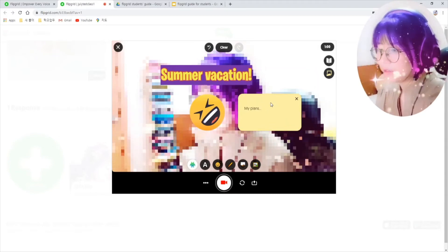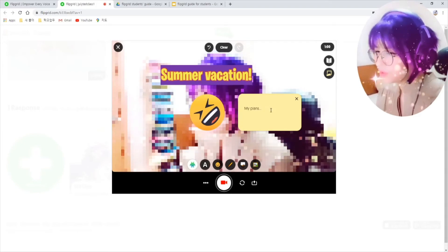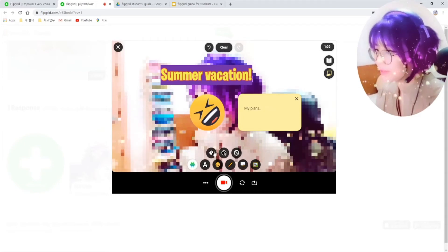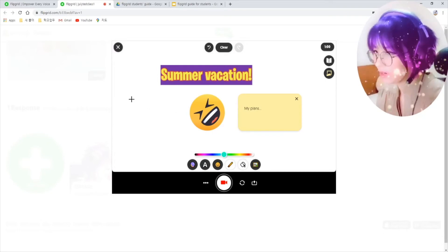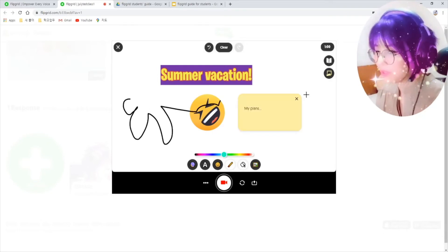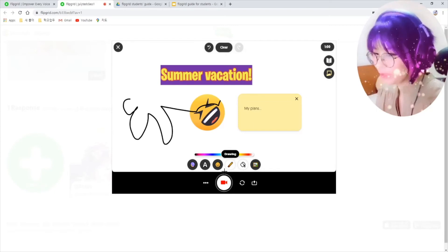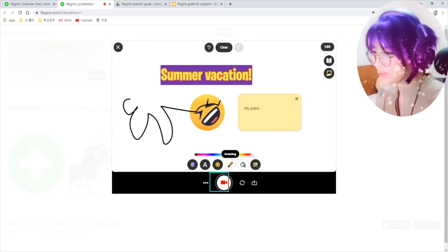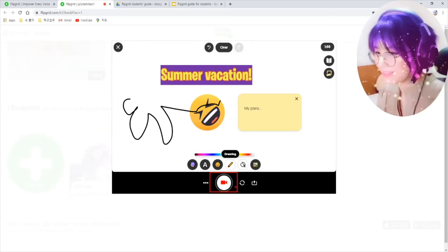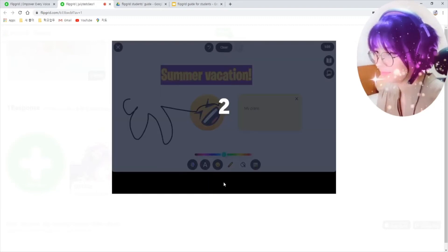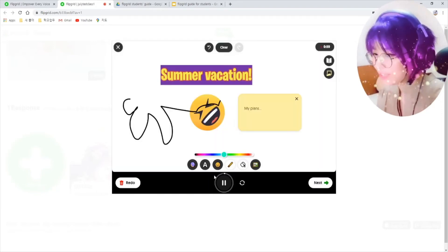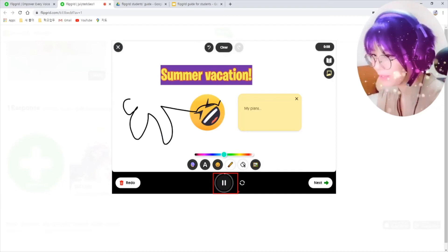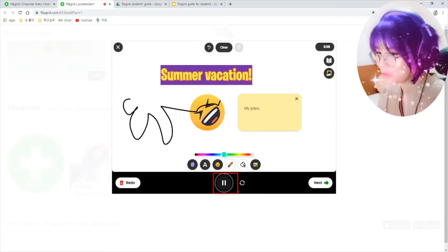There is also whiteboard mode here. So you can explain while drawing on the boards. Once you are ready, click on this record button here. Just count down. You can see how much time is left to record as you are recording.